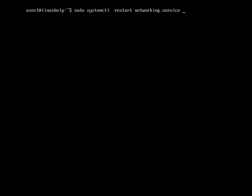After that, you can press enter. The network will be successfully restarted. If you want to check the status of restarting, you should follow this method.